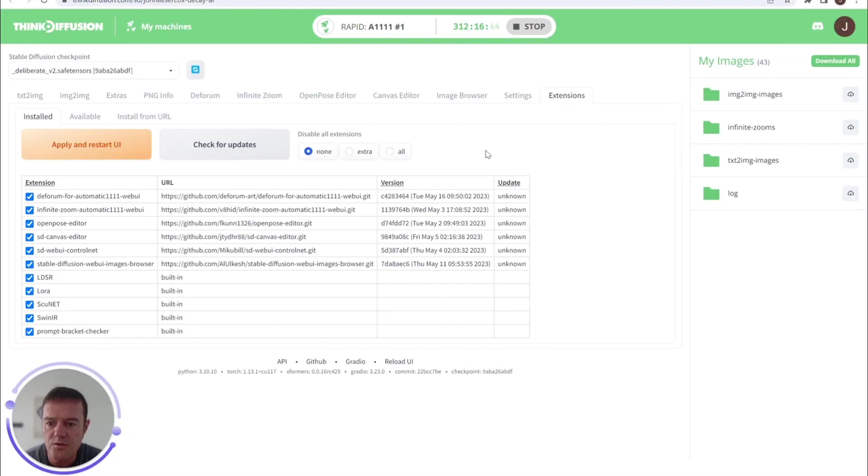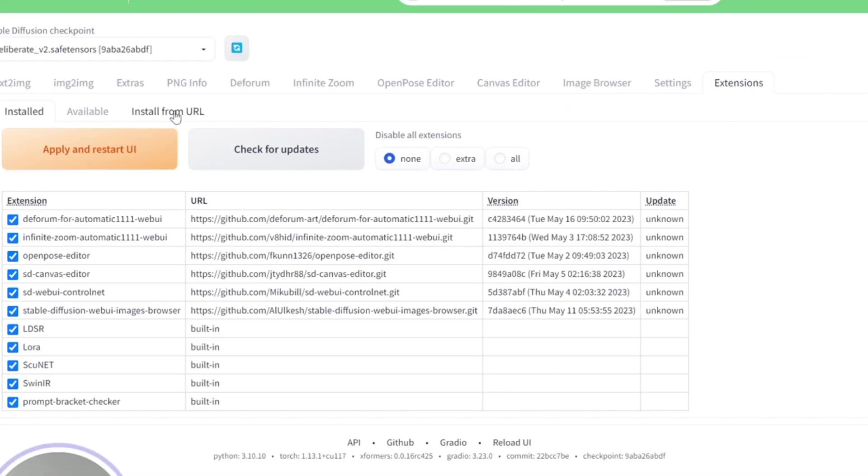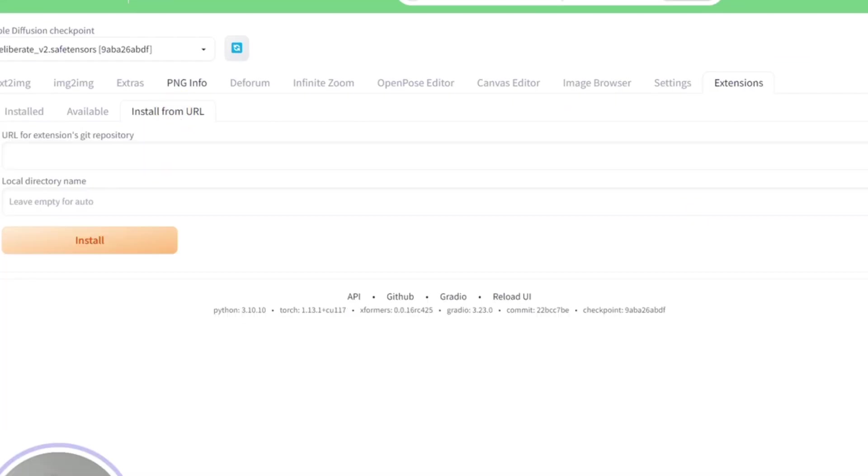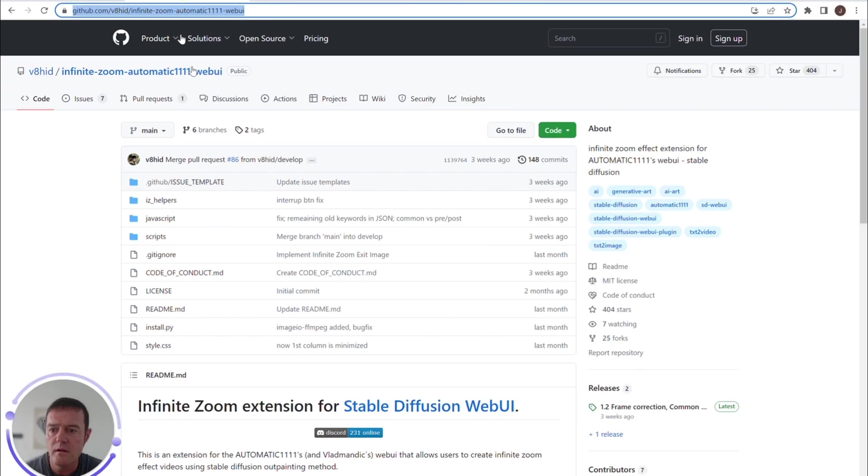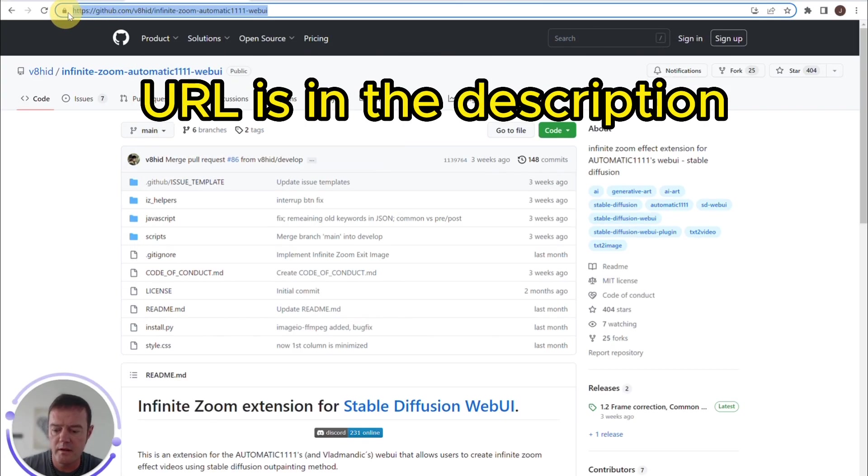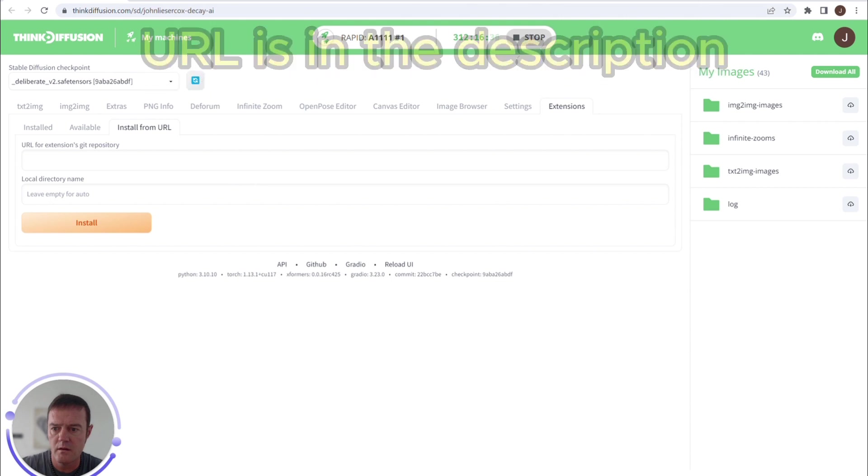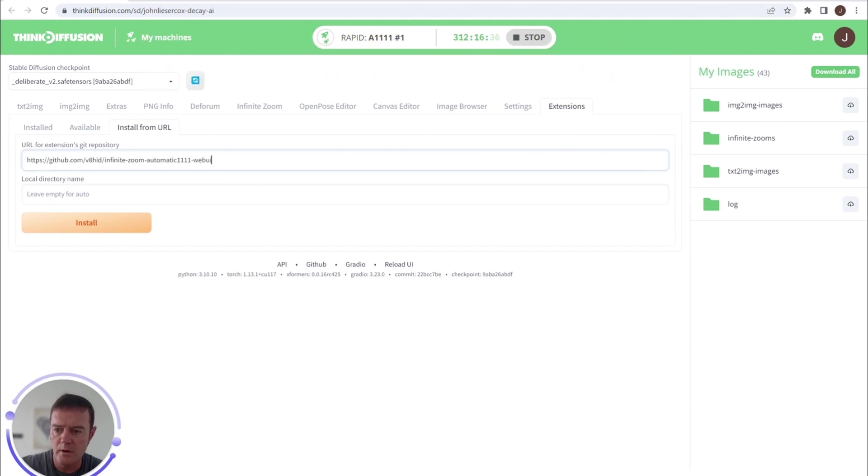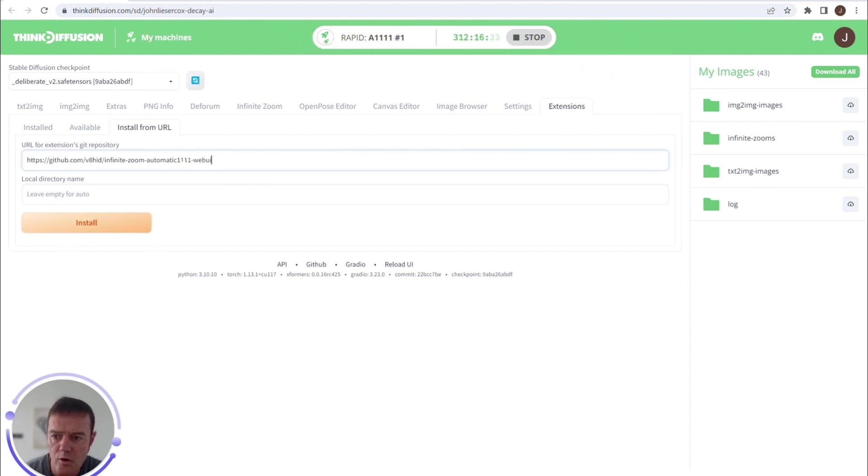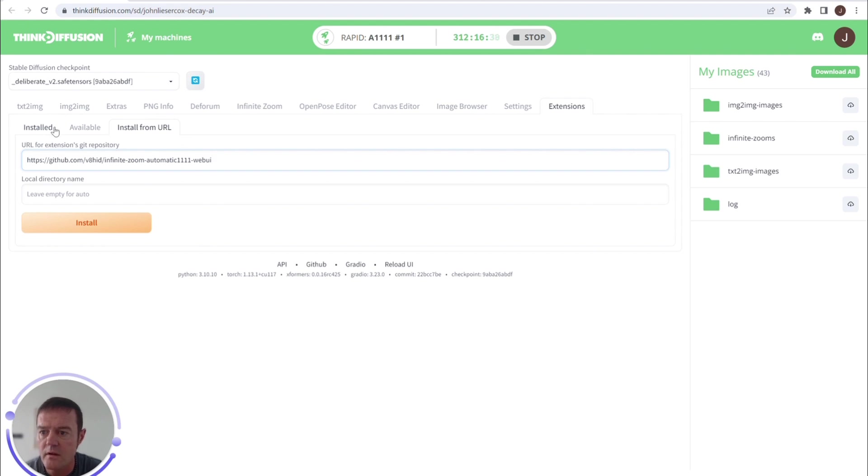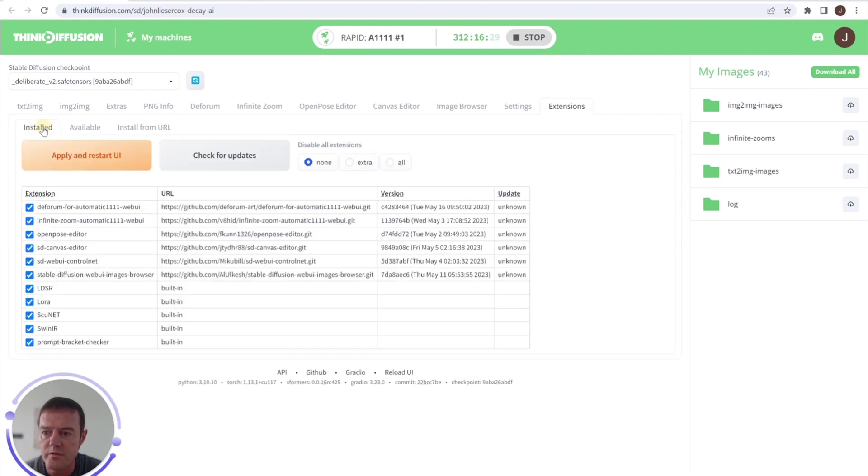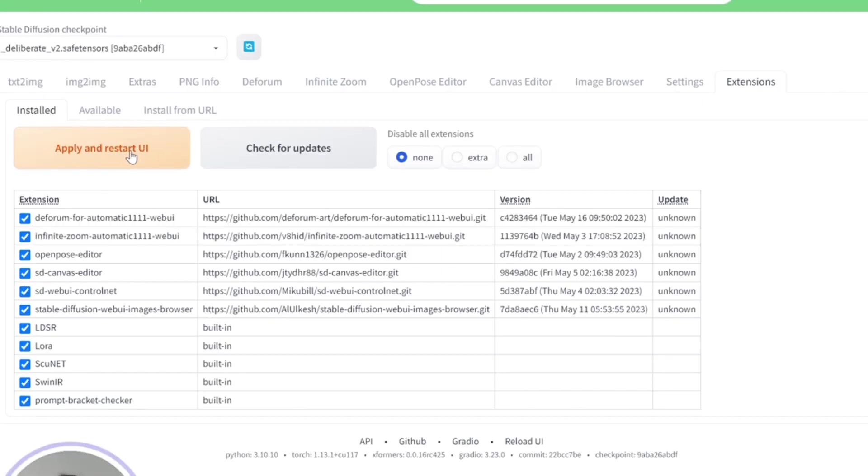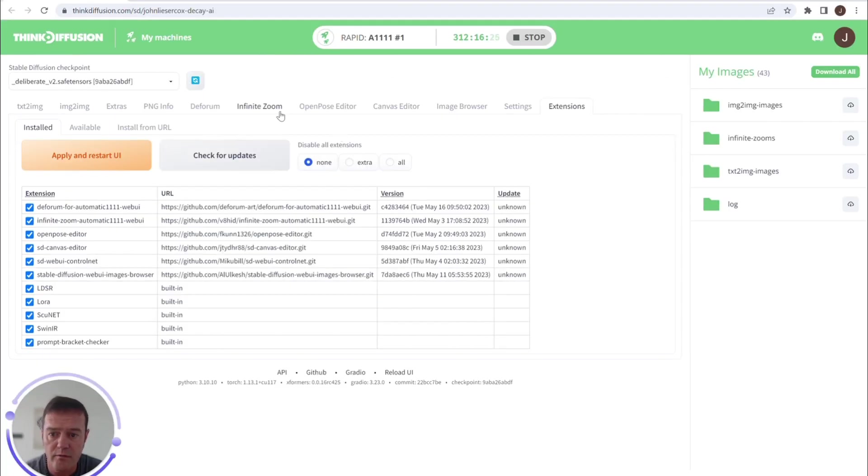go to the Extensions tab, install from URL, and copy and paste the following GitHub repository link into here. You'll click Install and I'll drop this into the comments for you if you haven't got it. Once you've installed it, you can apply and restart the UI, and then you'll hopefully see the Infinite Zoom tab in your web UI.